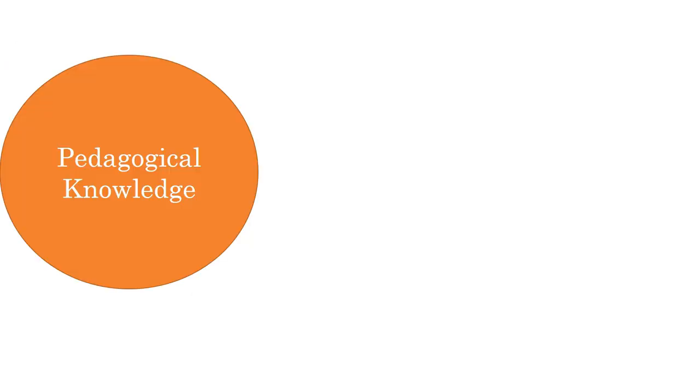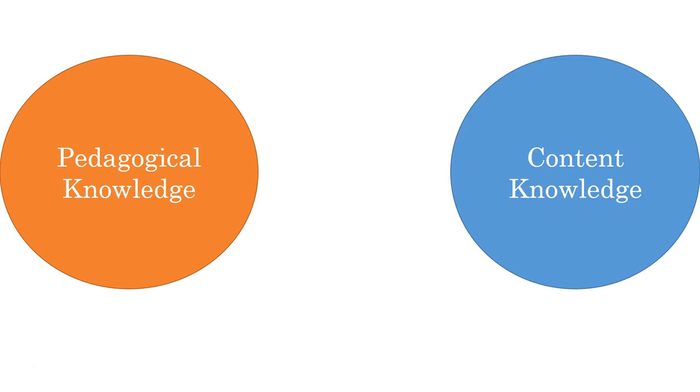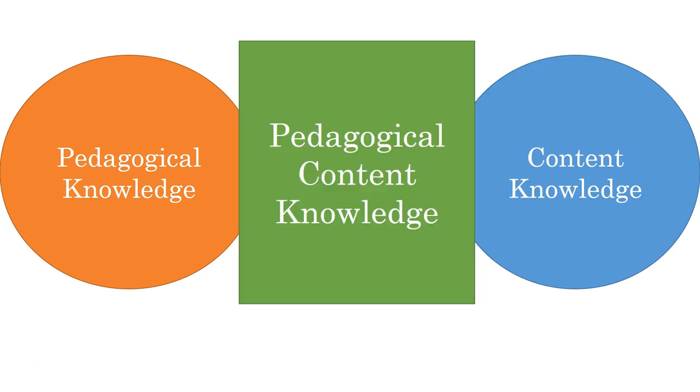So, great teachers know how to teach. That's their PK. They know what to teach. Their CK. But more importantly, they know how to teach what they need to teach to the specific people who need to learn. And that is their pedagogical content knowledge.